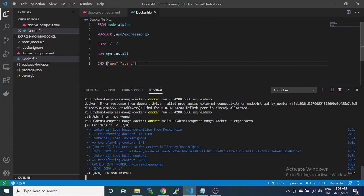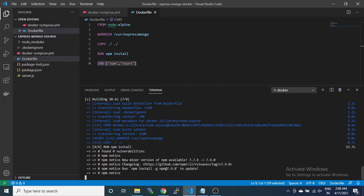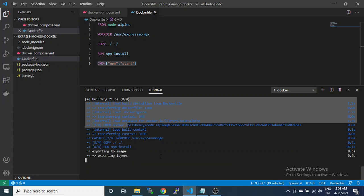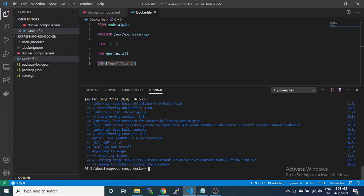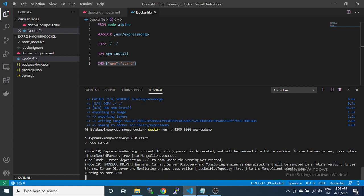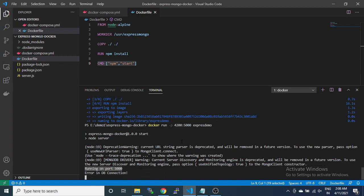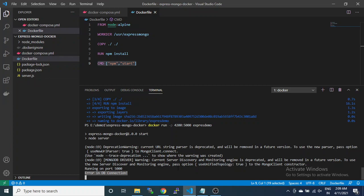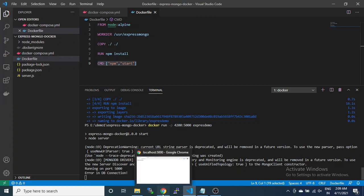We missed the comma separator here. It is building again. Now it's time to run with port 4200. You can see it is running on port 4200 with error in DB connection because we didn't connect the database yet. Only the Express API container is running with this build code. We can test in the browser but it will not run the database.